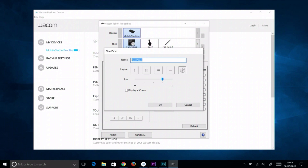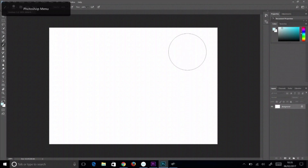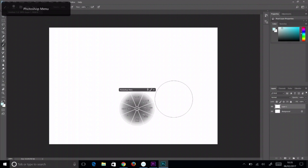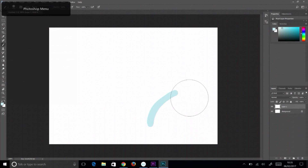In the panel window, name the new on-screen panel. Select one of the five layouts, based on how many controls are needed or to fit the applications it will be used in. Choose the size it should show up on screen, and select the display at cursor option if the control should always display next to the pointer, or leave it unchecked if the control should always appear where you last placed it on screen.